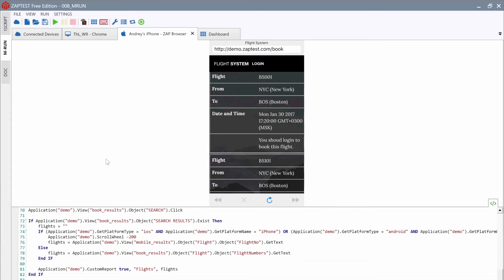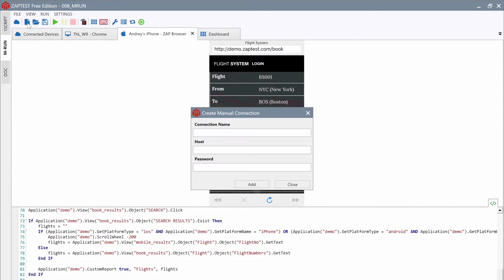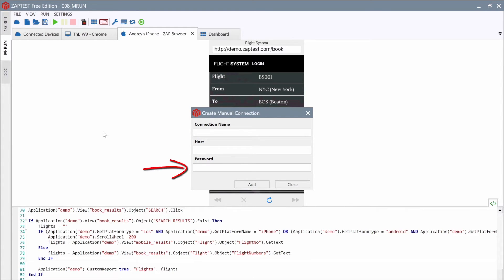On the main toolbar, we have a button for adding a new connection. If we click on it, MRun will ask us to provide the connection name, a VNC server host, and a password. We can use this dialog to connect to remote computers.